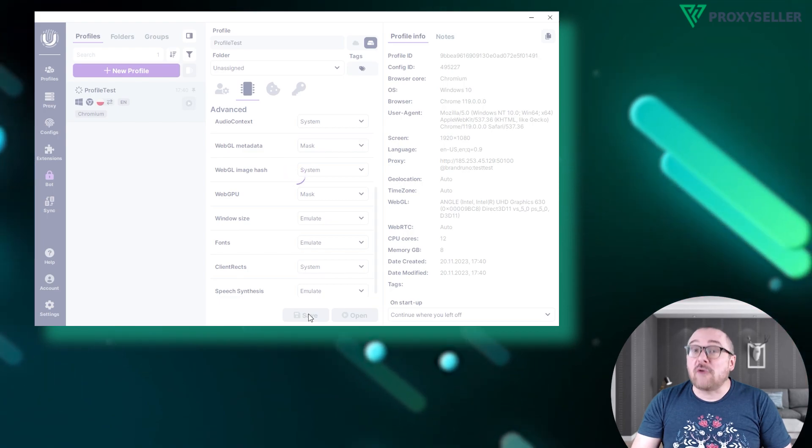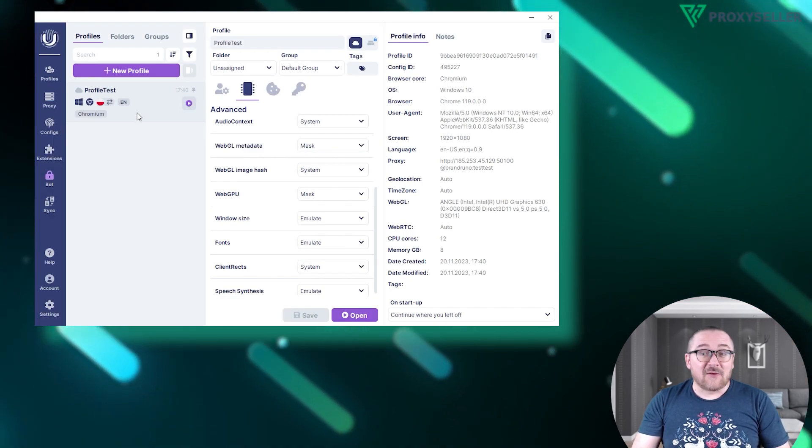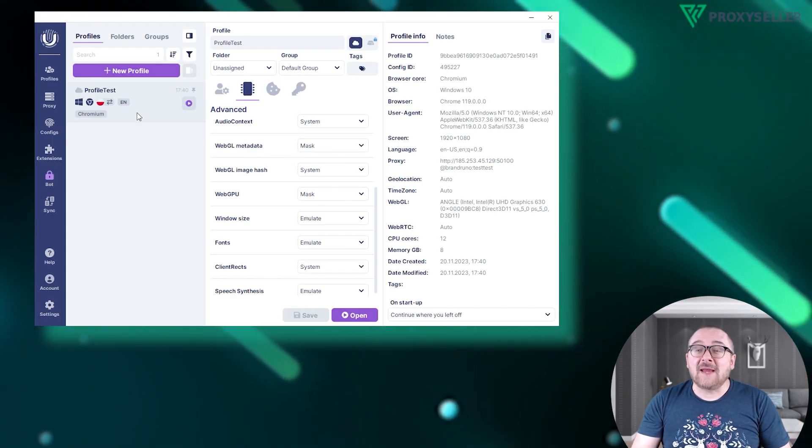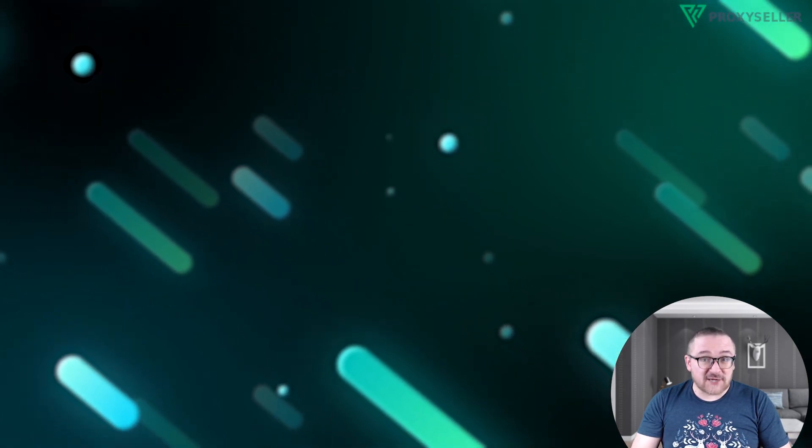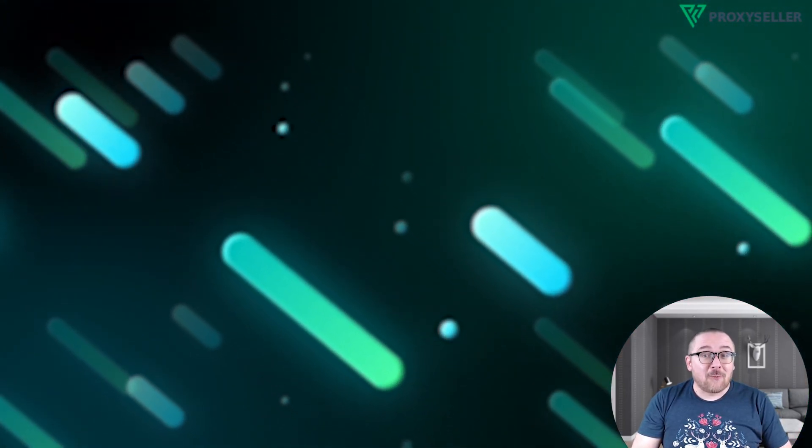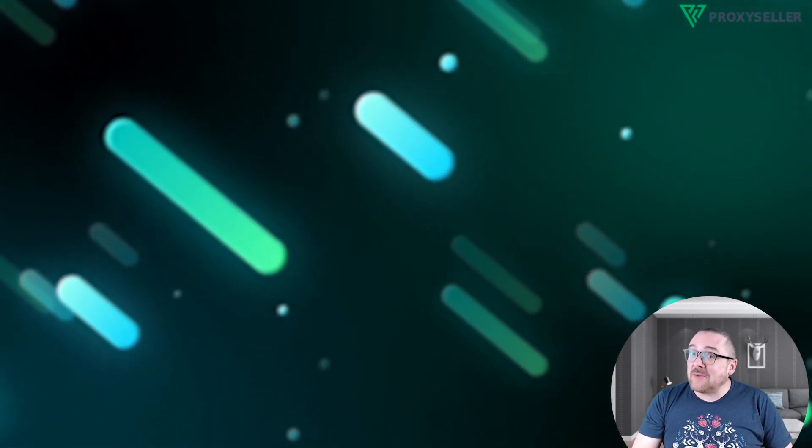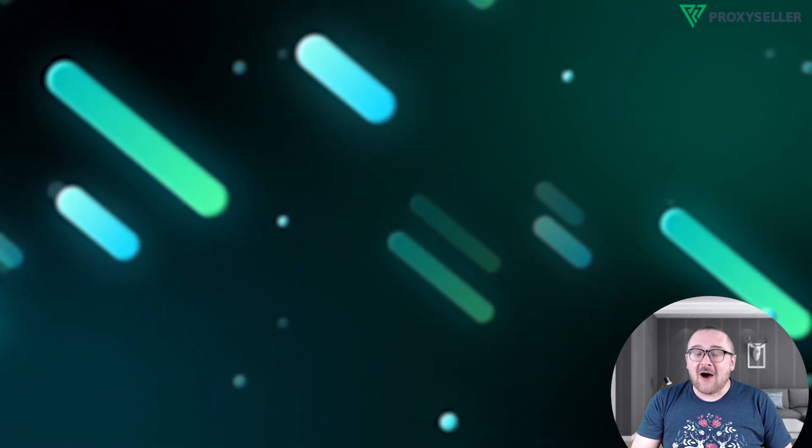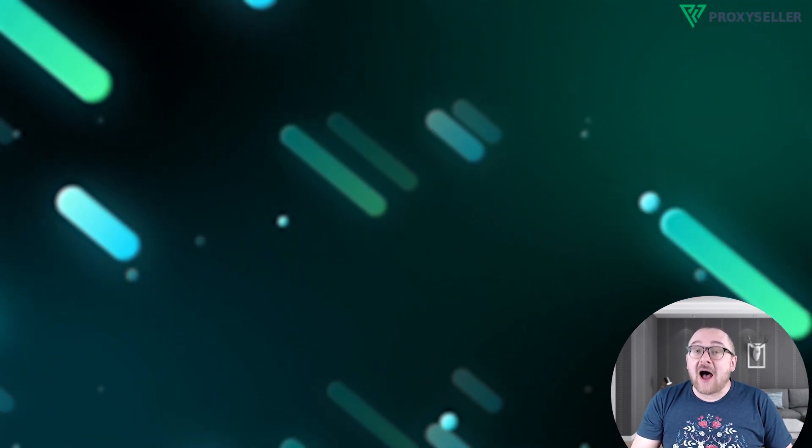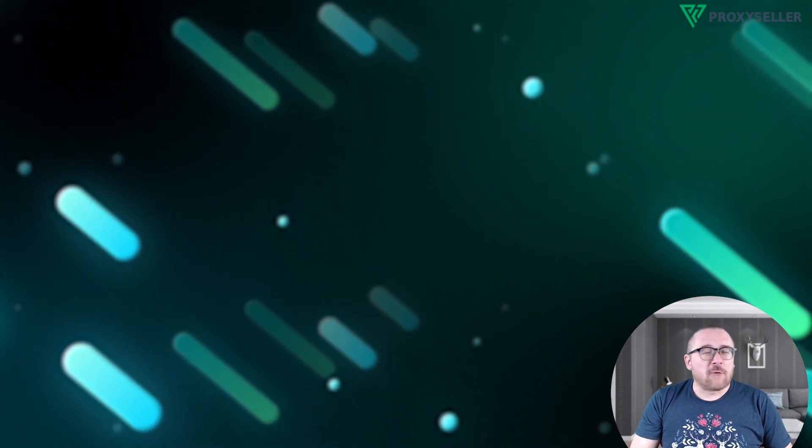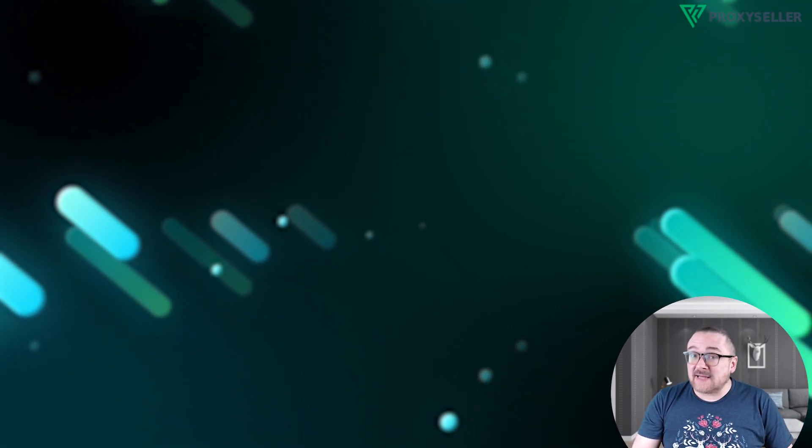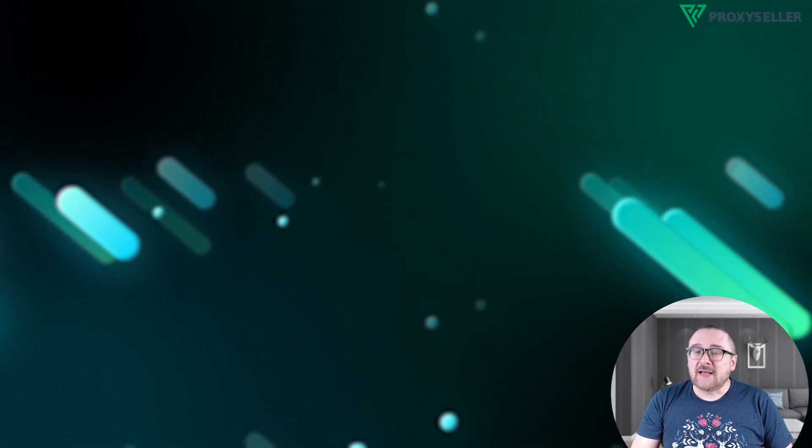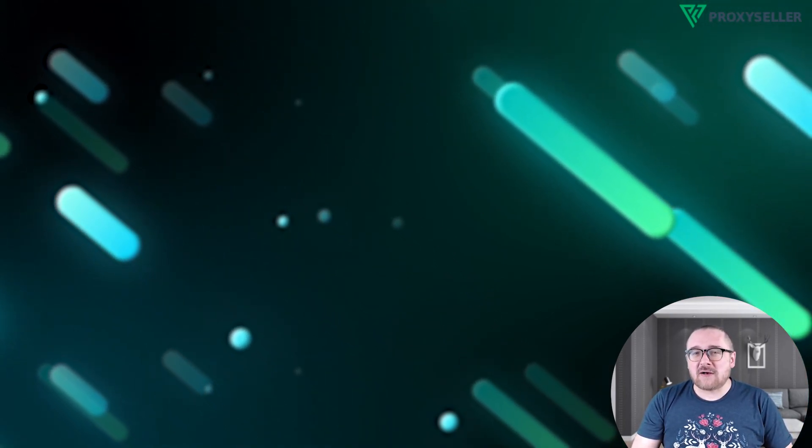A quick reminder: working with free proxies can be risky, offering limited anonymity and a higher chance of blocking. For assured online anonymity and safety, consider purchasing a private proxy.